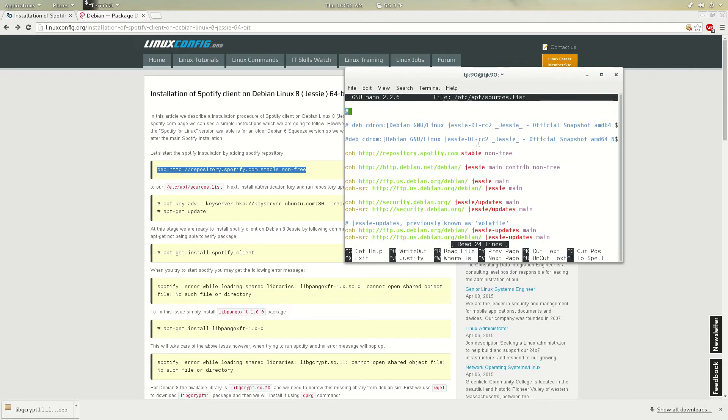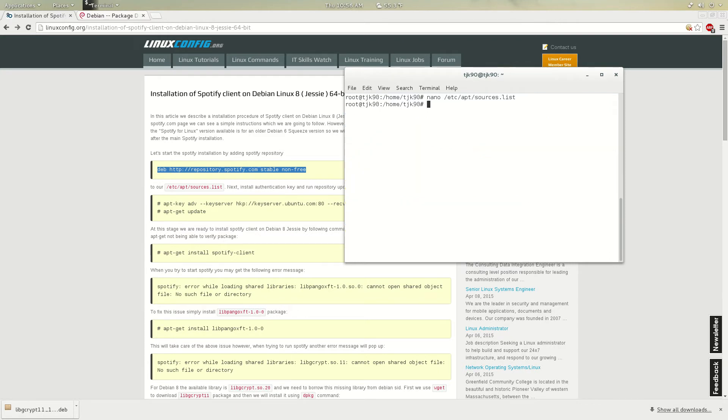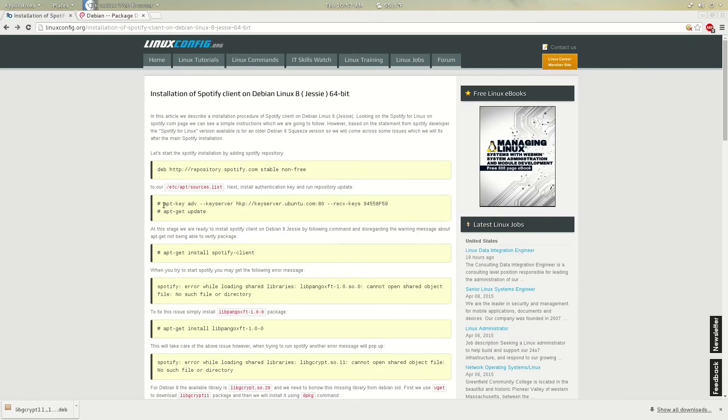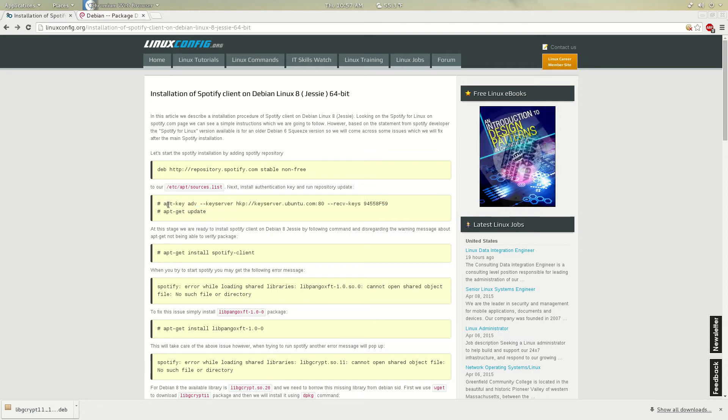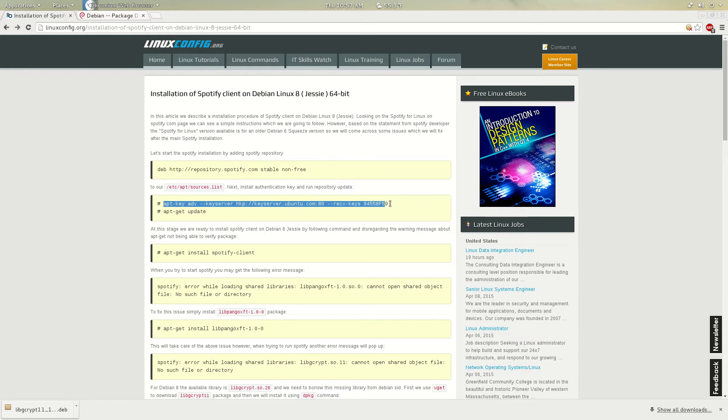Once you've done that, just control O and then write it down. Boom. Easy as that. Second command. Again, I'm not going to do this. I'm just going to guide you guys how to do this. It's really simple. Probably you guys already know how to do this, but for new Linux users.